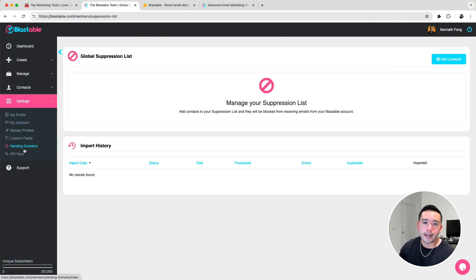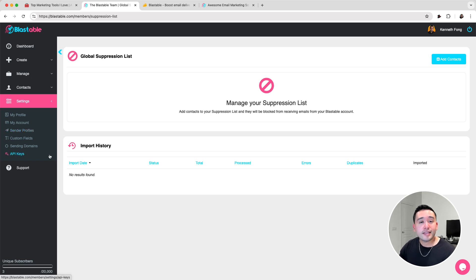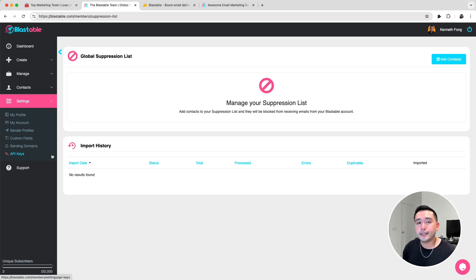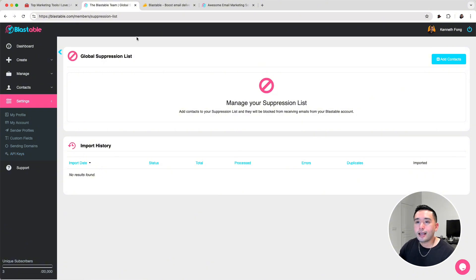There's also settings where you can create your sender profile. They do have an API as well, so you can create an API key to connect it to any third-party software.